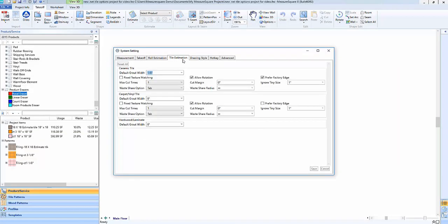If we go to our system settings and click on the tile estimation tab, we can configure some of the default settings such as max cut times, cut margin, ignore tiny size, and so on. And we can click save to save these changes.